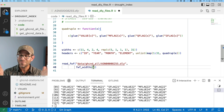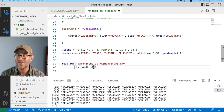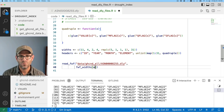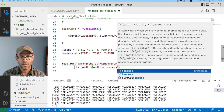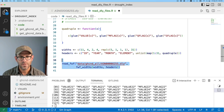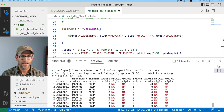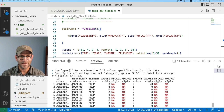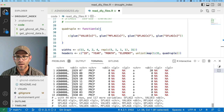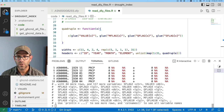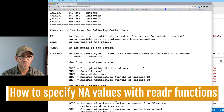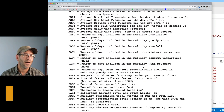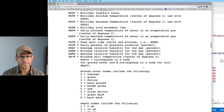Now we're ready to come back to fwf_widths and put in widths and headers. Running this, we get the ID, year, month, element, and the different values. That's all looking good.